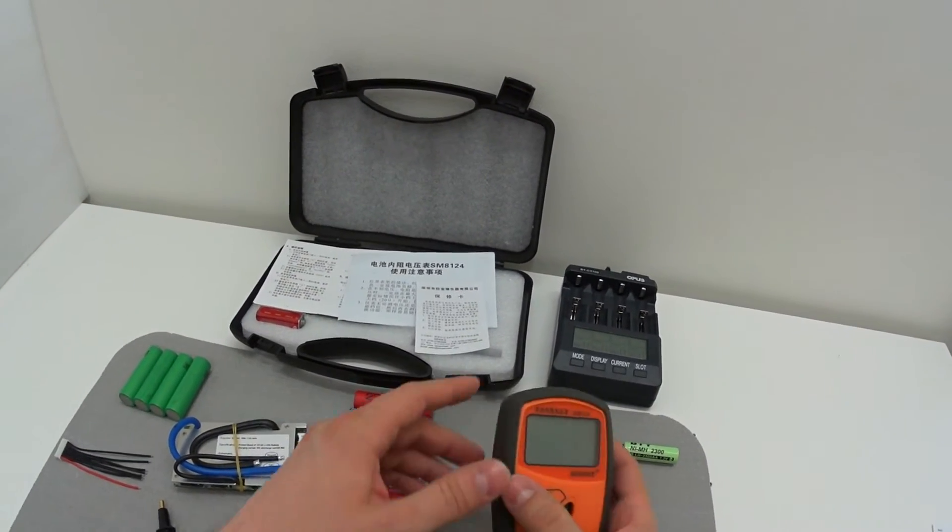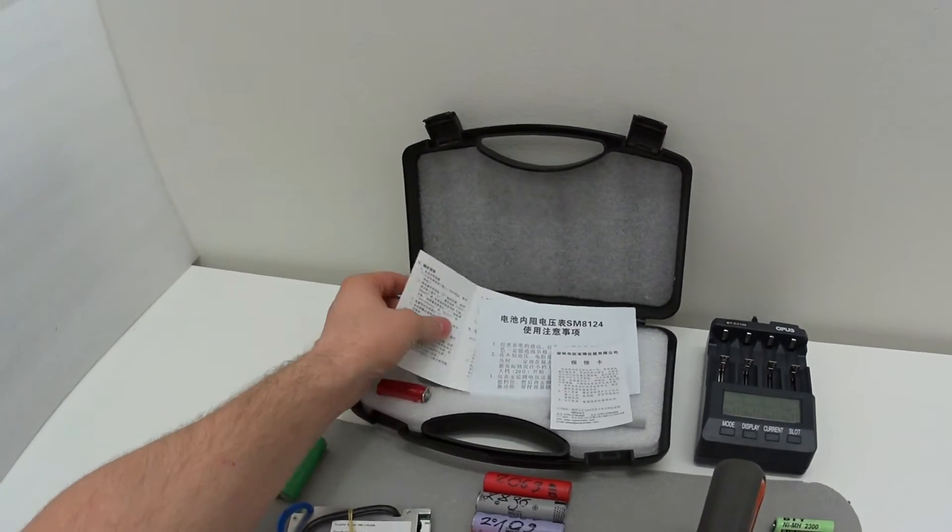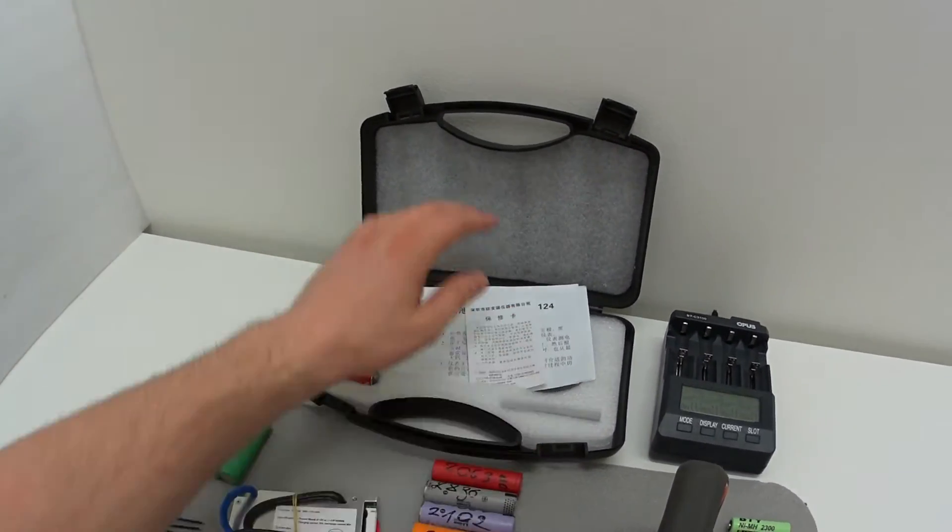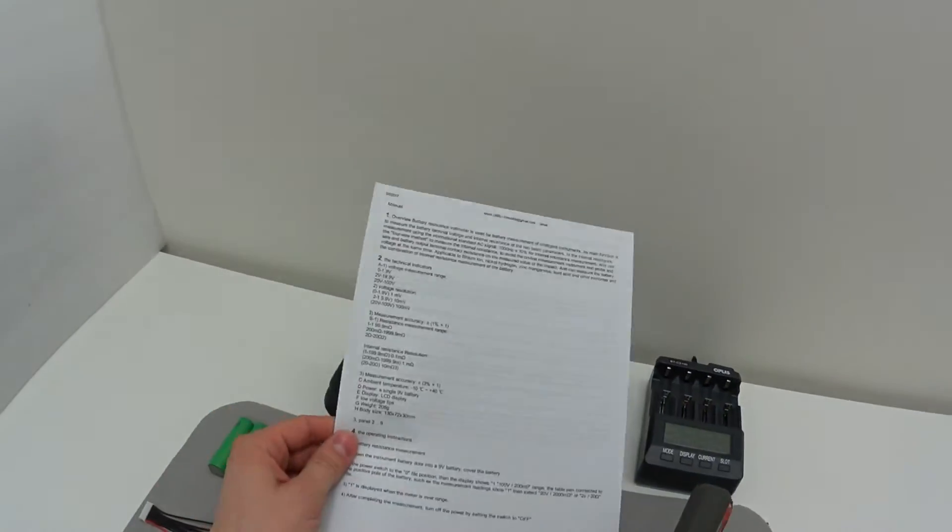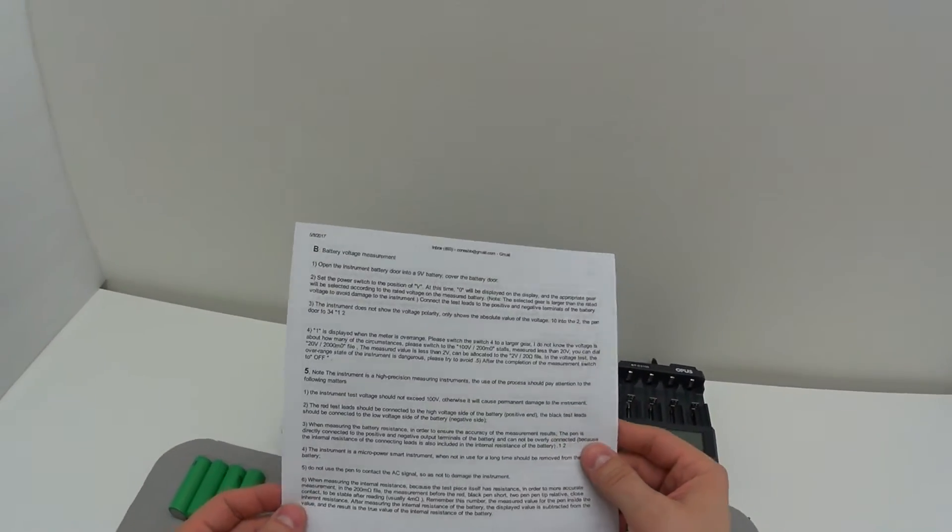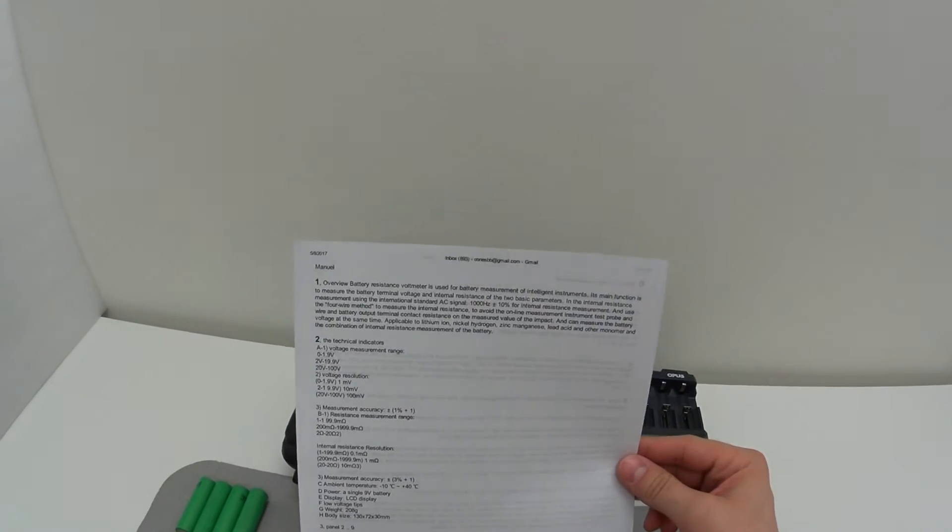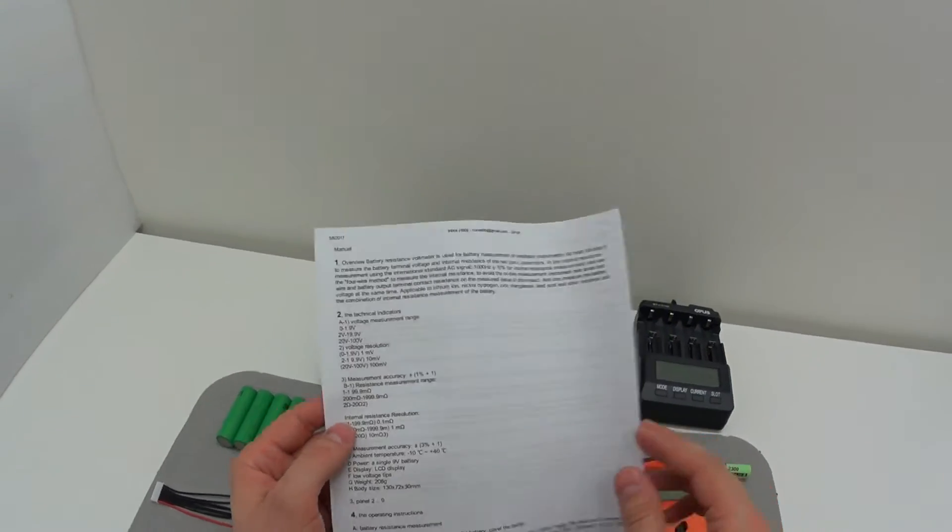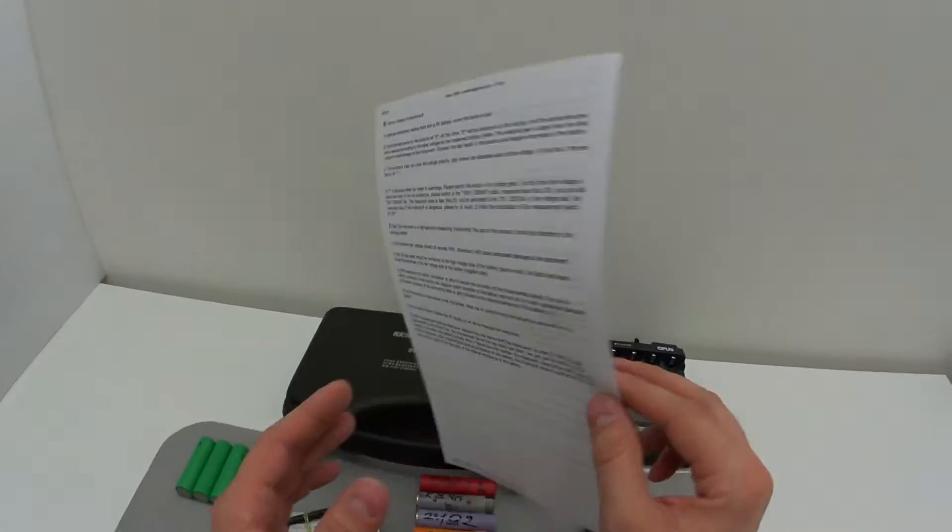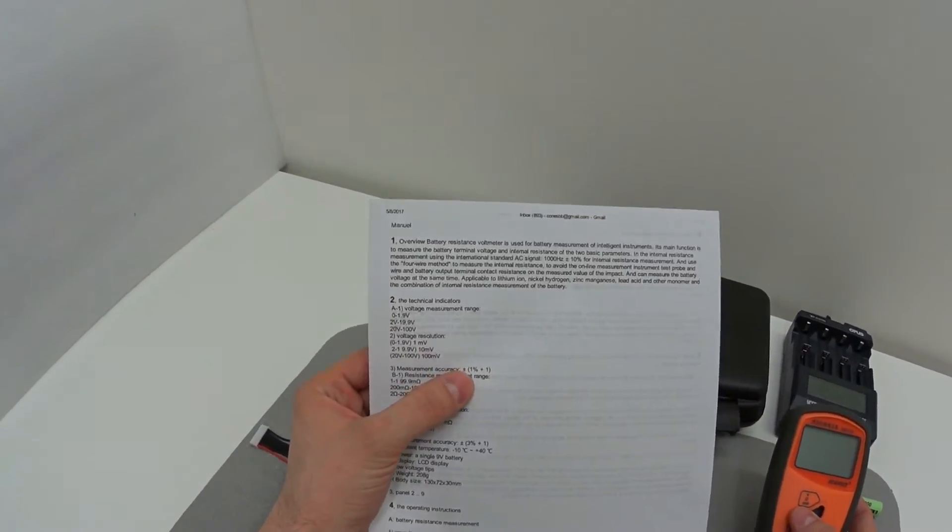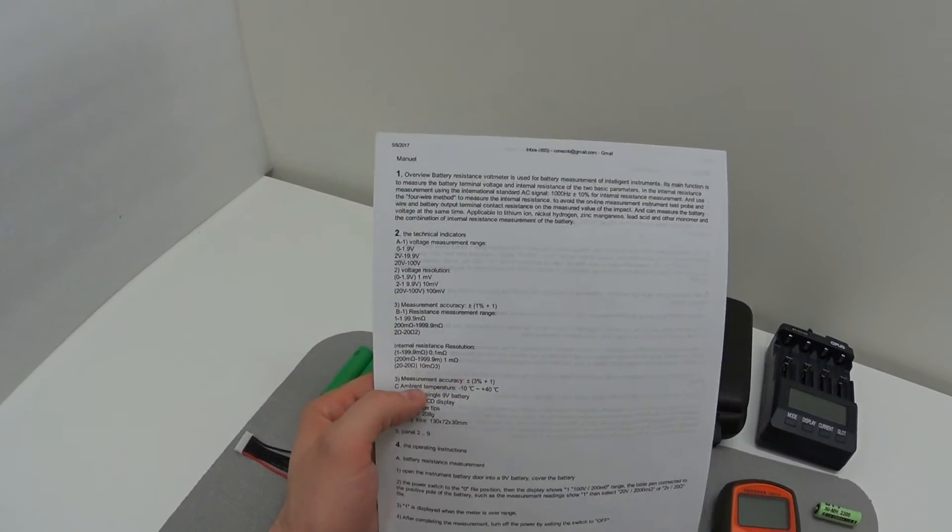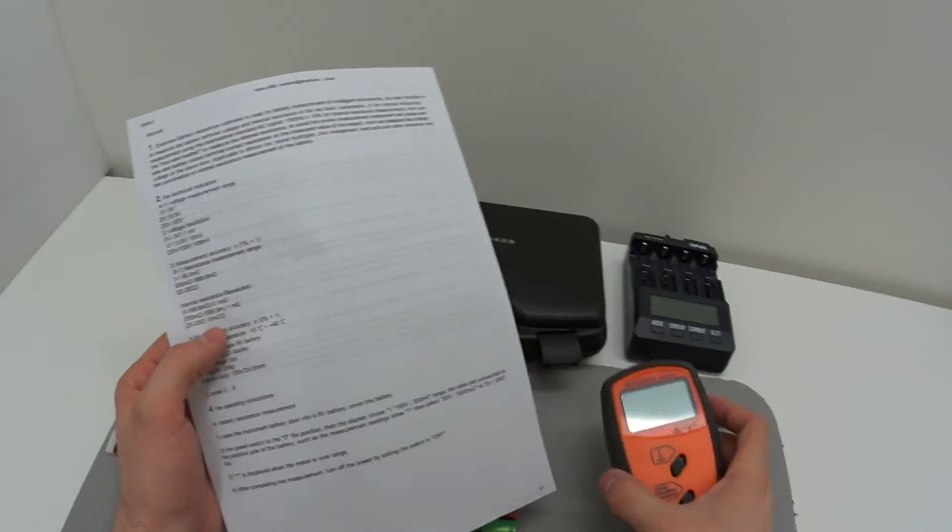I ended up with a bunch of Chinese manuals, and of course I don't speak Chinese, so what I did is use Google Translate and printed out this manual. This device can use up to 100 volts, the measurement accuracy is 1%, and the measurement accuracy of the resistance is 3%, which is pretty good.